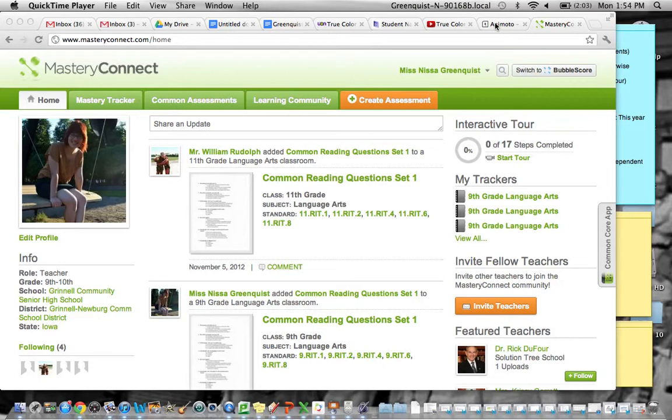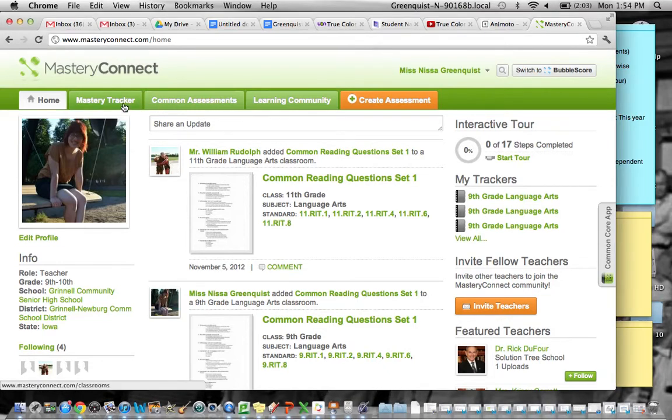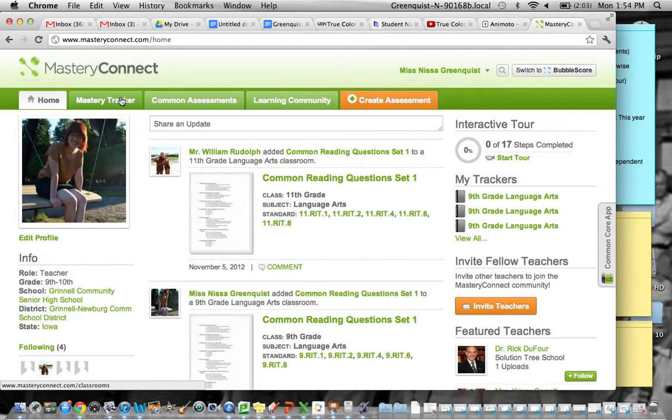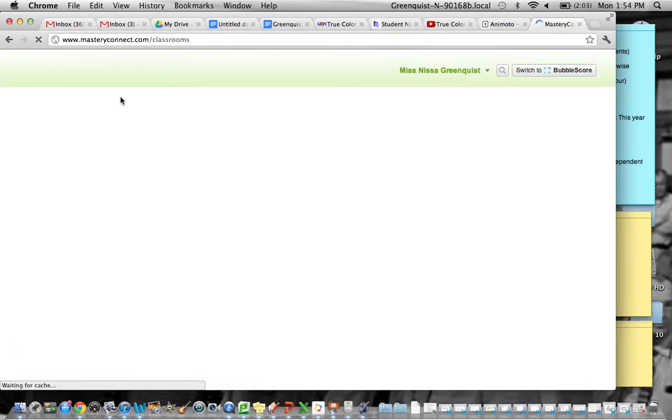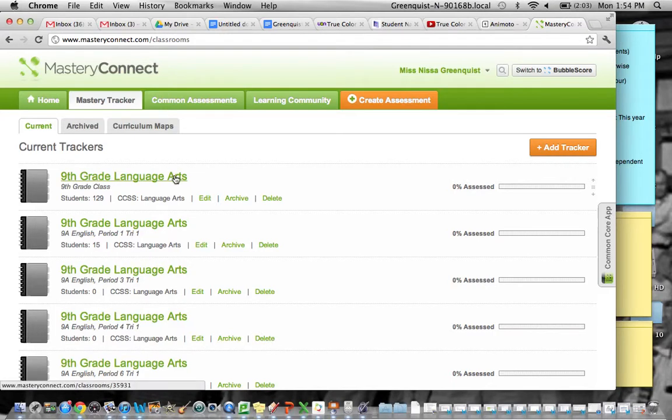This is what your screen will look like when you log in. Go ahead and go over to Mastery Tracker and click on that. Then click on your grade, so in my case 9th grade Language Arts.